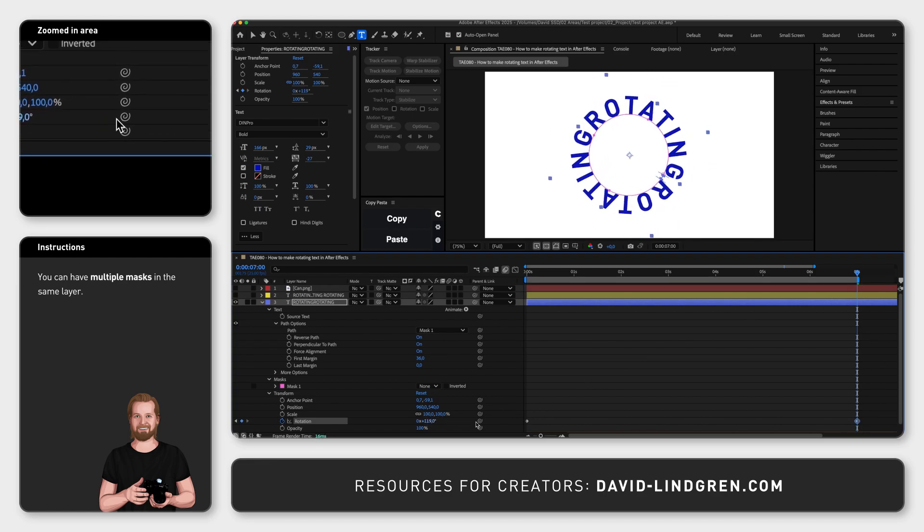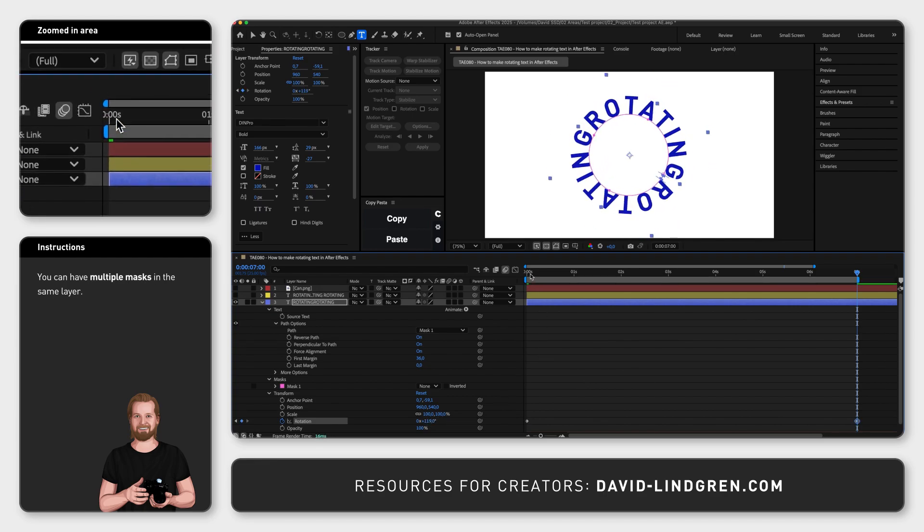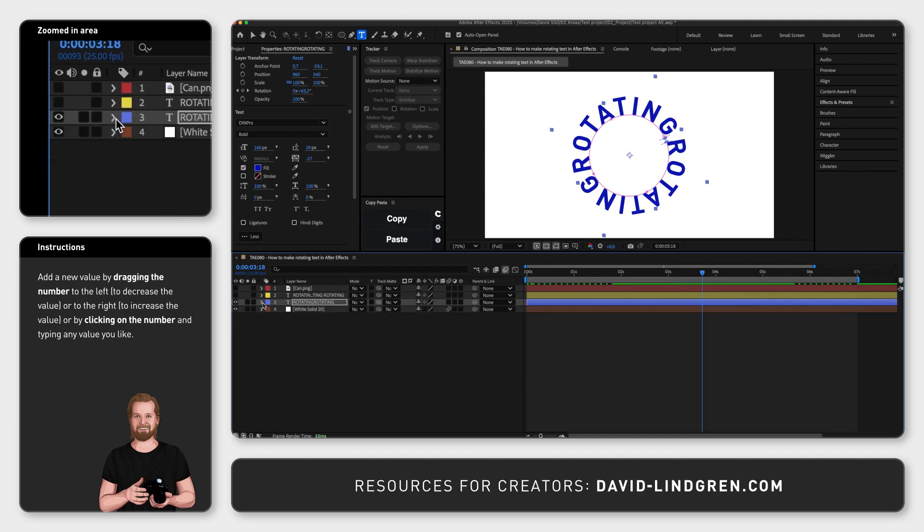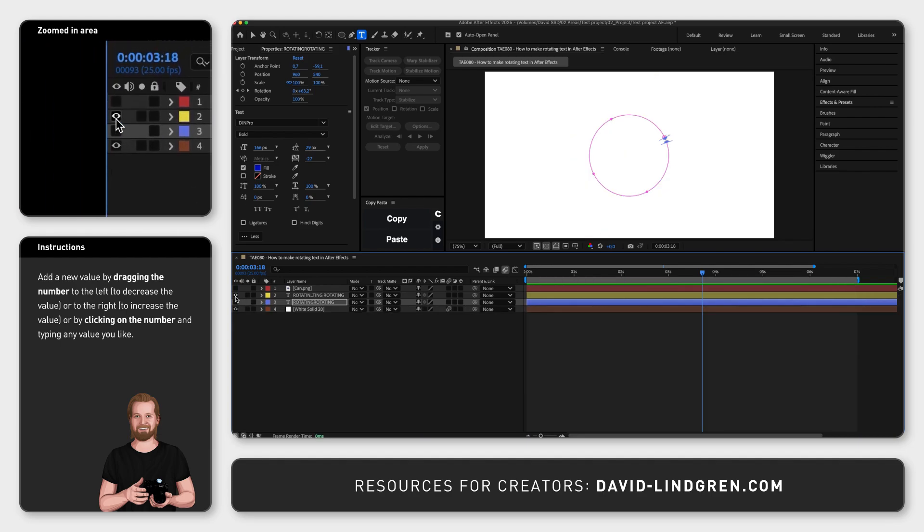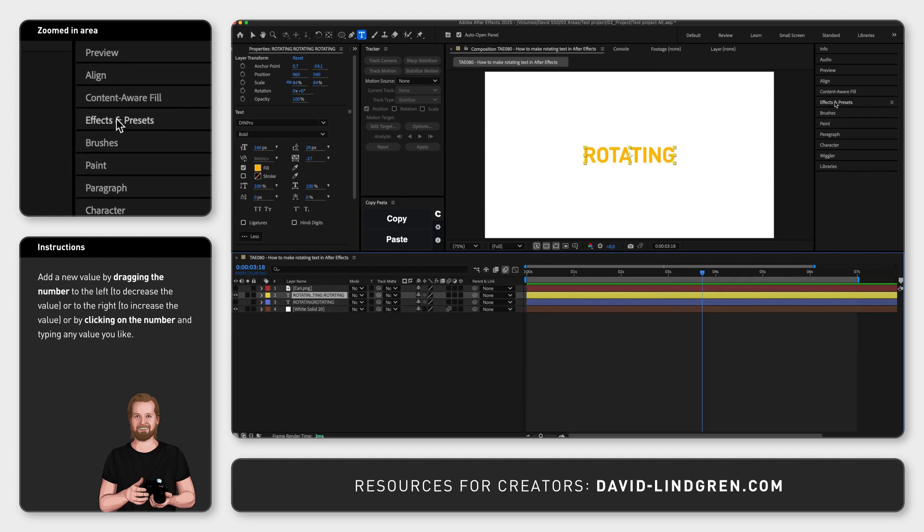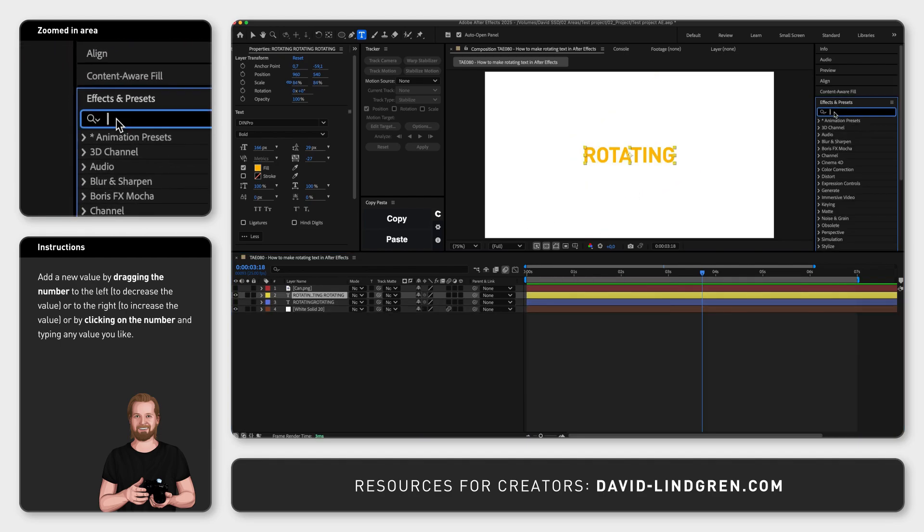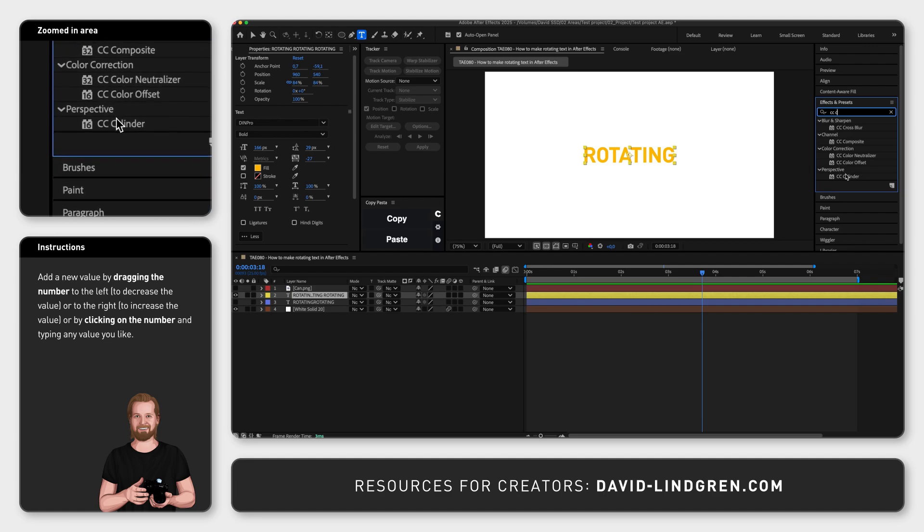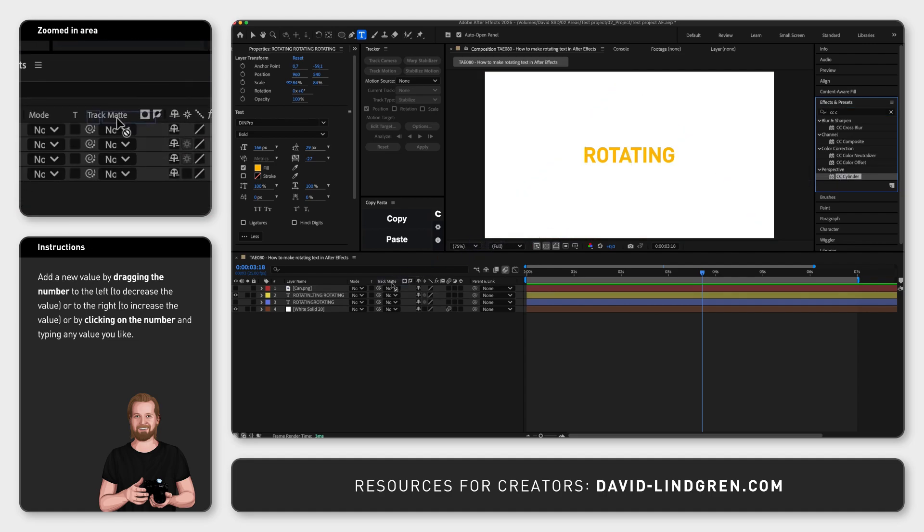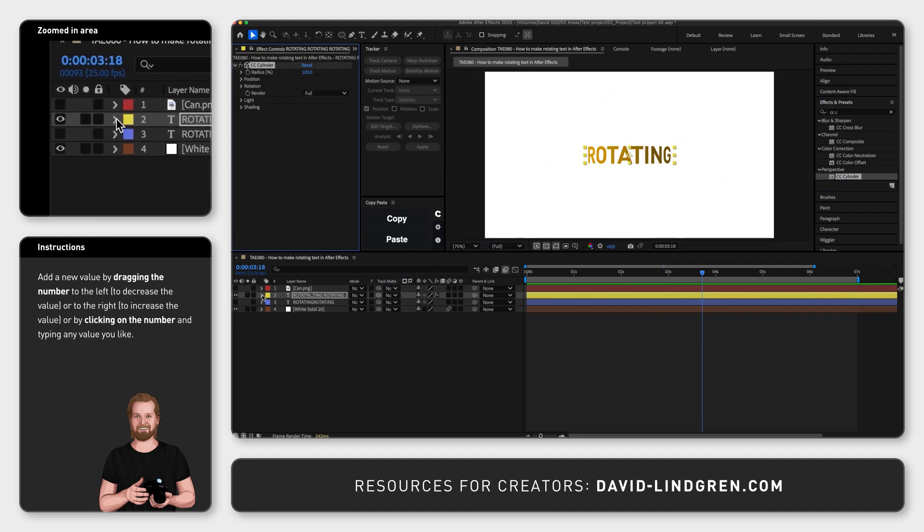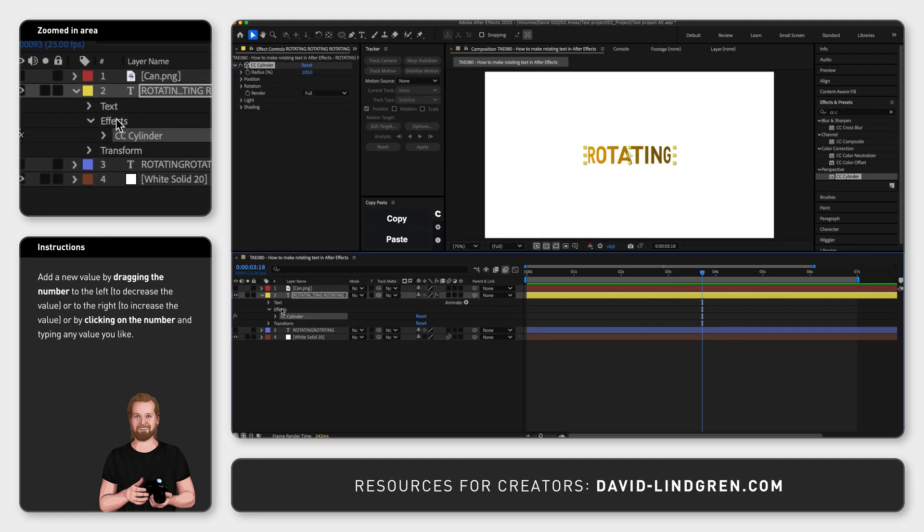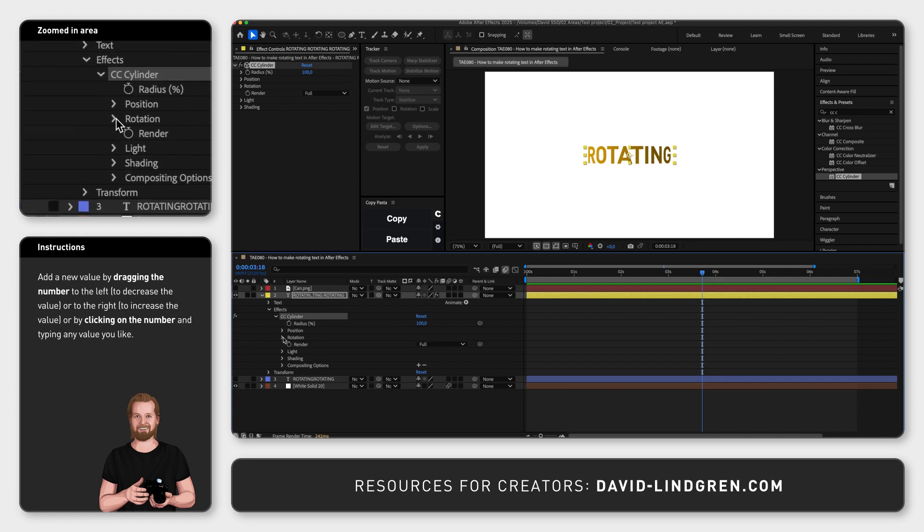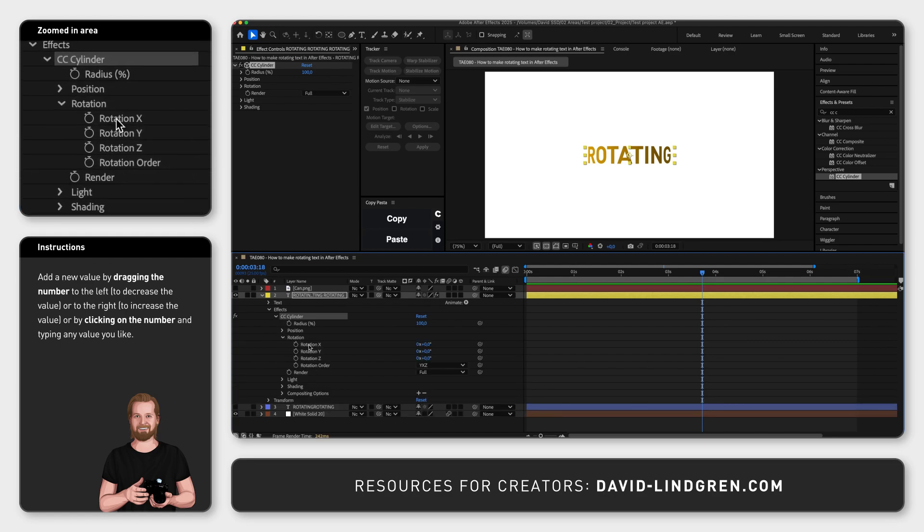To make a text rotate around an object in 3D space, start by adding the effect CC Cylinder to the text. Then, inside that effect, go to Rotation, and change Rotation X to match the angle of the object you want it to rotate around.